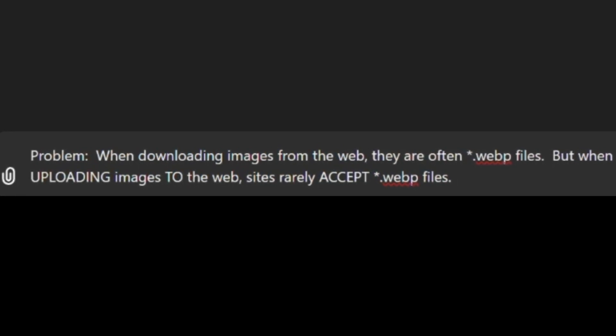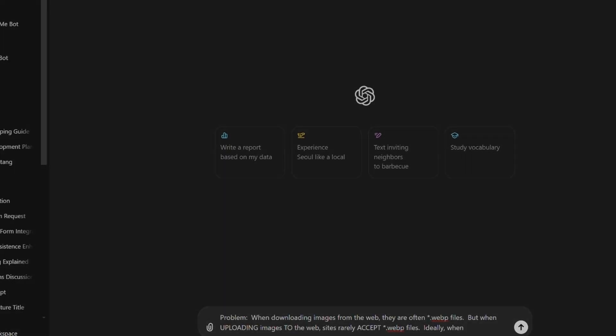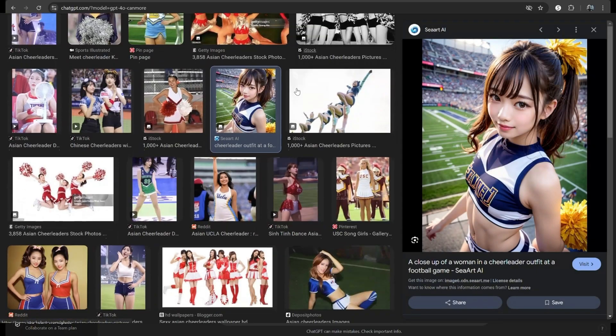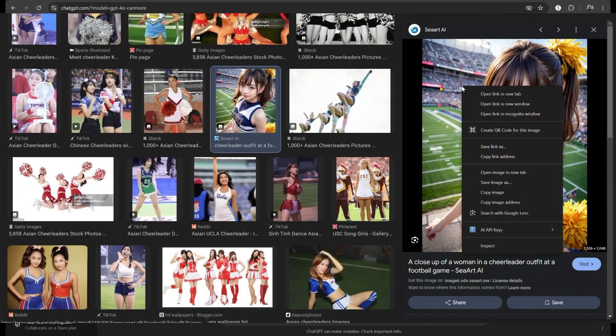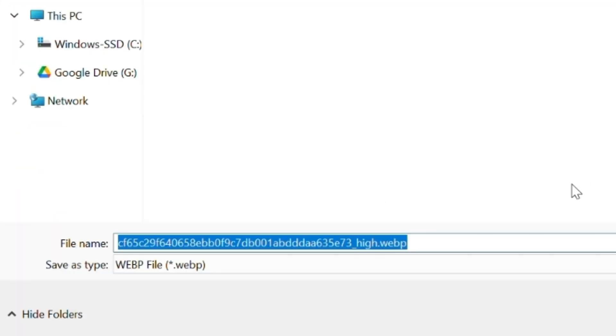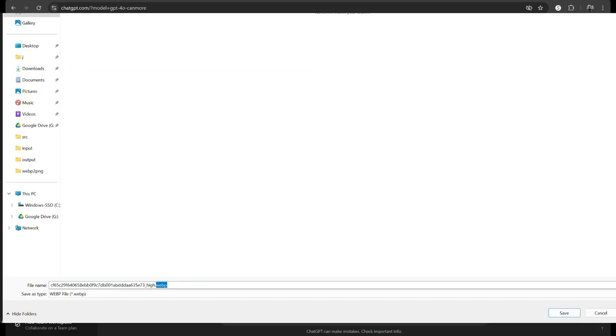What's the problem? Lately, every time I go to download a photo from the Google, it wants to send it to me as a WebP file. But when I go to upload that same file, most sites don't want it in WebP format, so I waste a lot of time converting files.